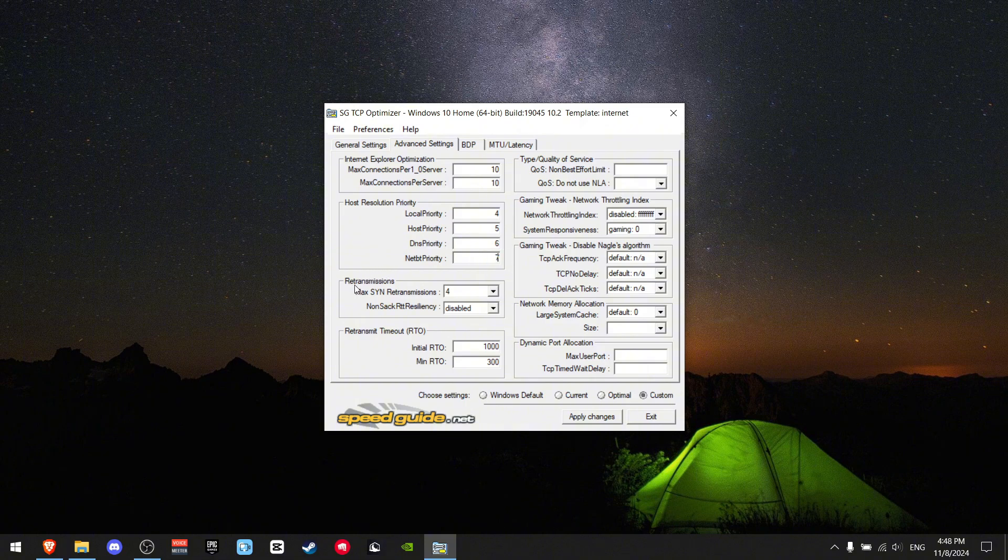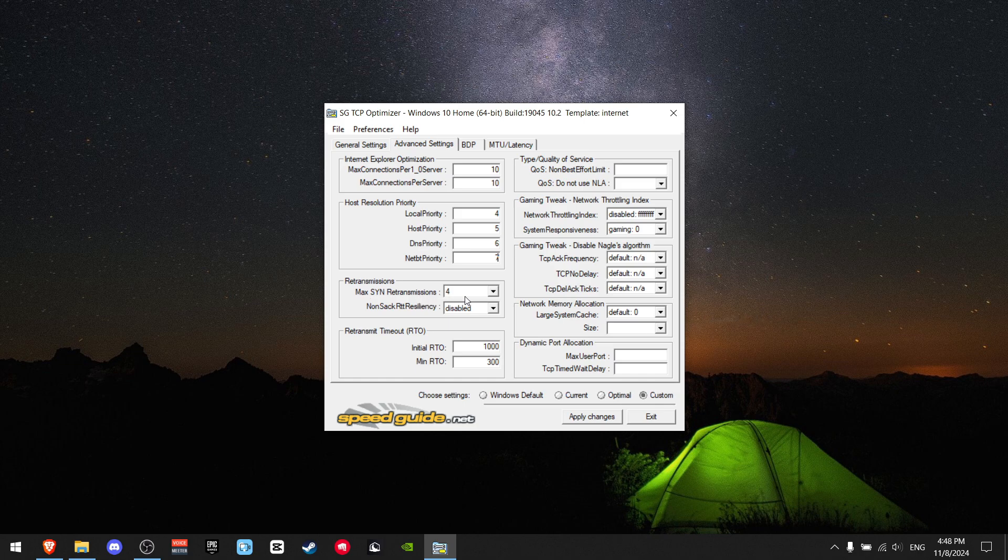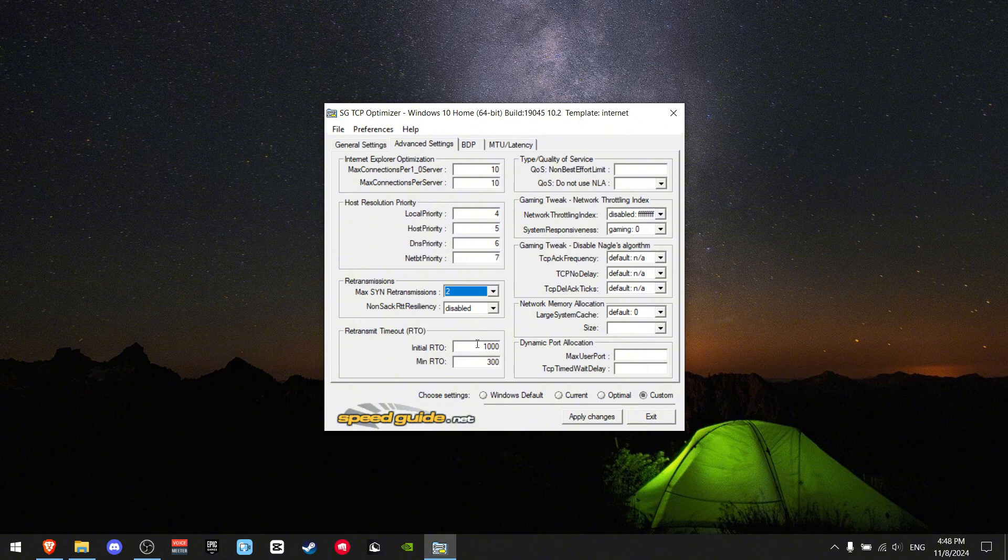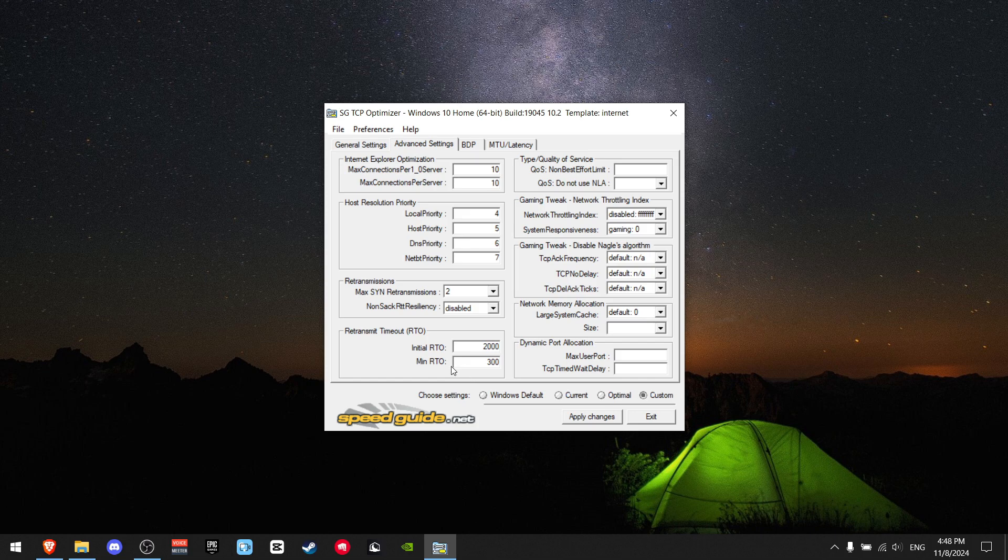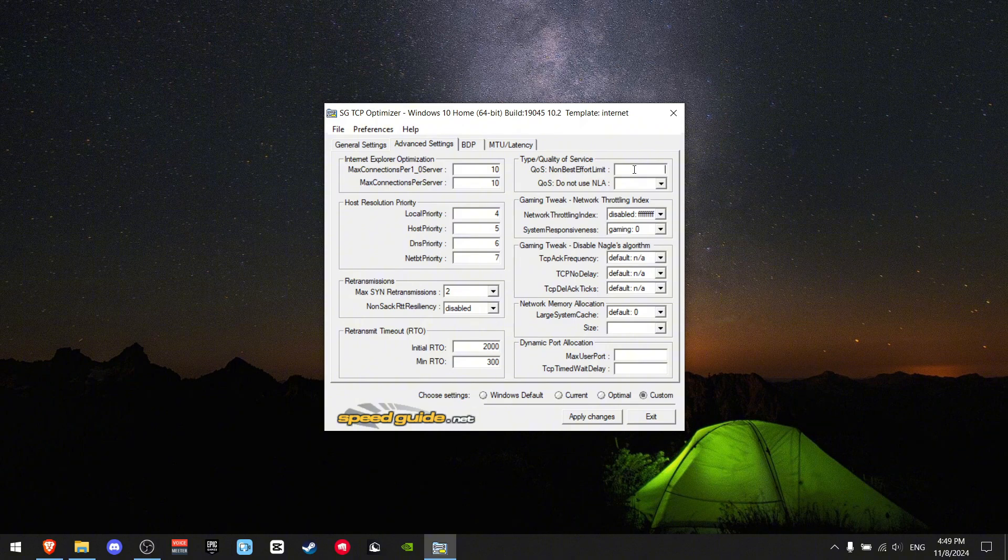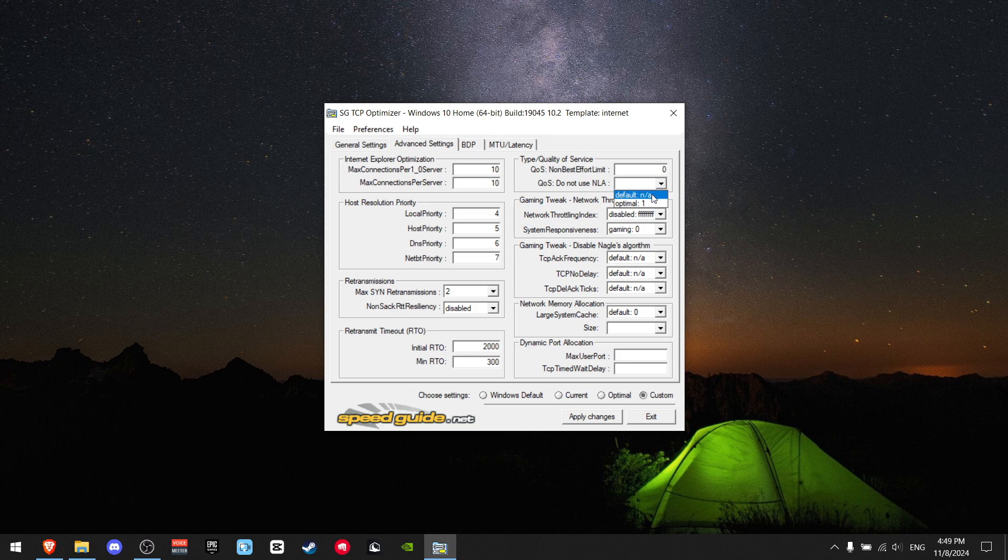Go down until you see Retransmissions. Max Retransmissions should be 2. This should be disabled. Initial RTO should be set to 2000 and the minimum RTO should be 300. Type of Service/Quality of Service should be set to 0, and Do Not Use NLA should be set to 1.